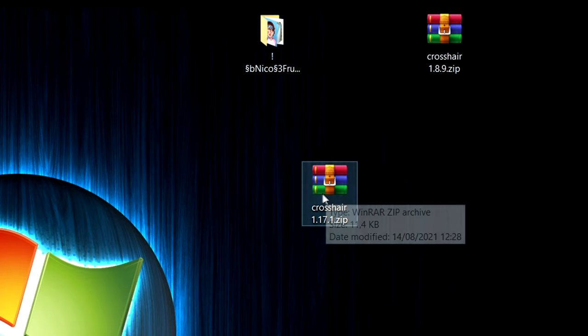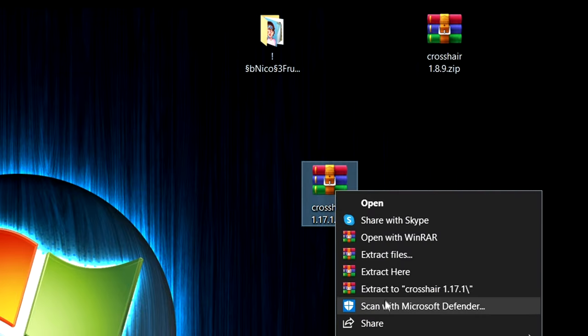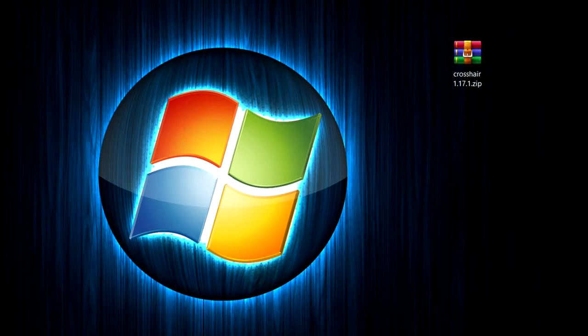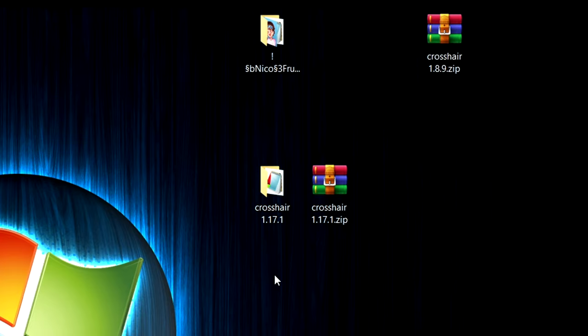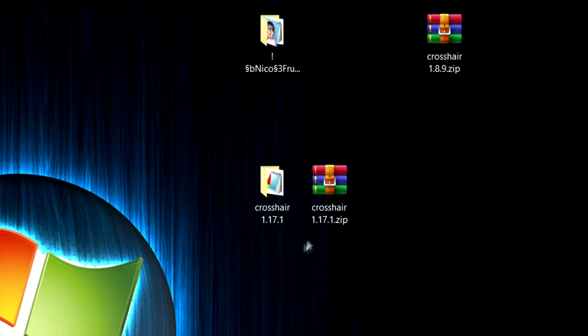So when you have your pack you basically want to extract it like this. Extract files and then press ok. And here we have it. So you don't need WinRAR I think but it's really useful so I will leave a download link in the description.